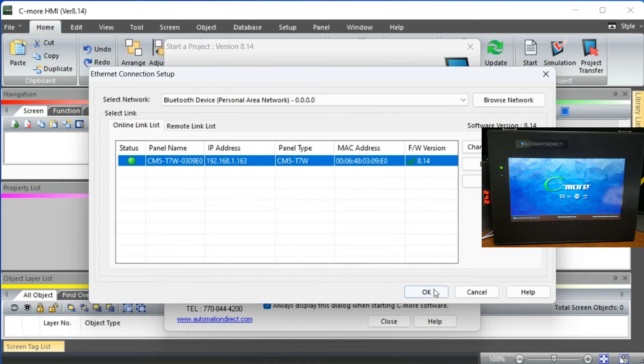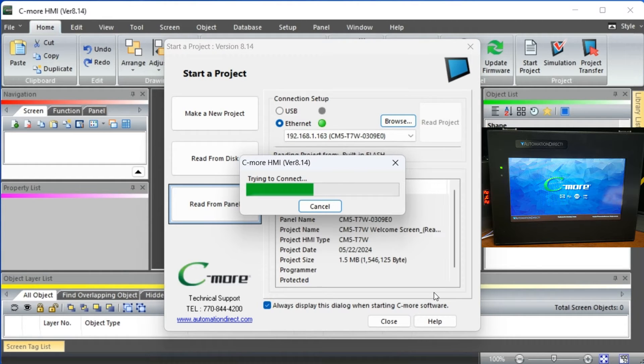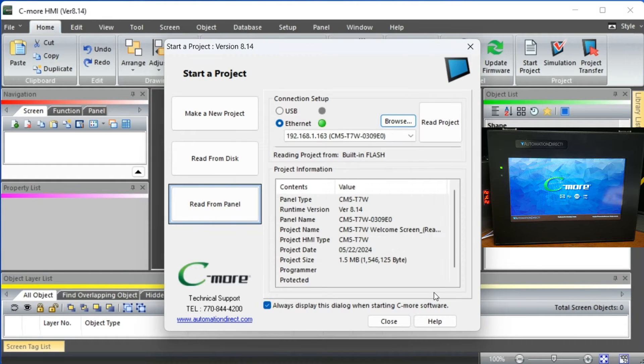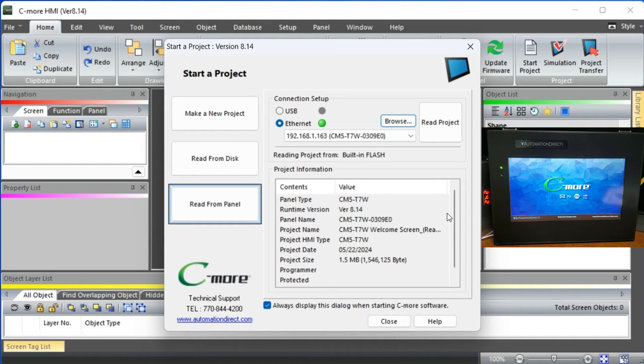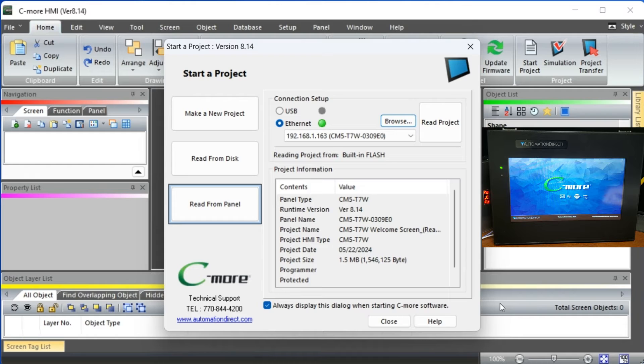You will now see the Ethernet connection has been selected and we have an excellent connection to the Seymour CM5 HMI. Our communication specifications will now be shown. Its IP address is 192.168.1.163. The page will also show information like runtime version, project date, project size, project name, etc.